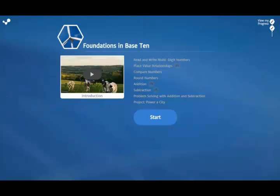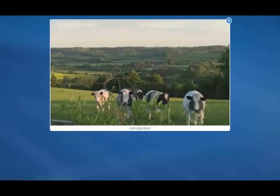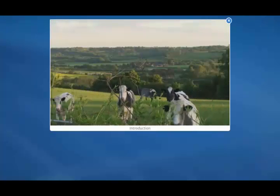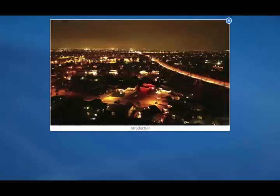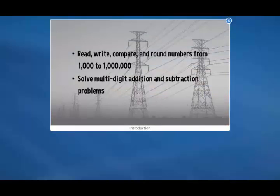Each time you reach a new unit, the first thing to do is to view the unit introduction video. This video establishes the theme for the unit. At the end of the video, you can see a description of the key math content that you'll learn in the unit.